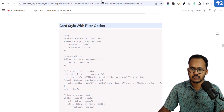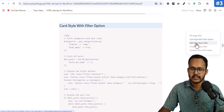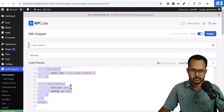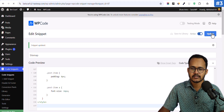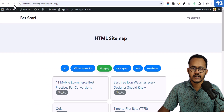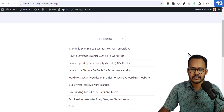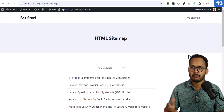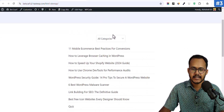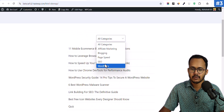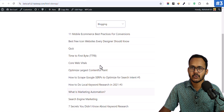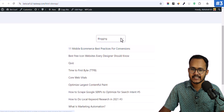Now let's switch to the third style. Click on the title and change the code here. Hit Update and refresh the page — this is how the third HTML sitemap looks. It is a plain HTML sitemap where you get a dropdown option with your categories. You can select the dropdown and it will show all of the blog posts within that category.